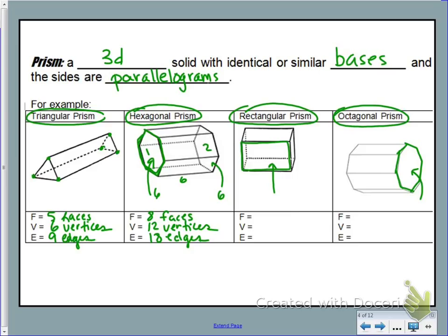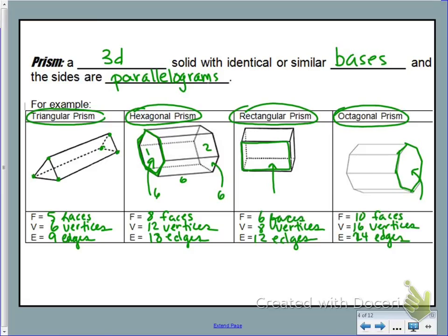Go ahead and pause the video to find the number of faces, vertices, and edges for the next two. For a rectangular prism, you should have found six faces, eight vertices, and 12 edges. For an octagonal prism, you should find 10 faces, 16 vertices, and 24 edges. Just make sure you're counting carefully.